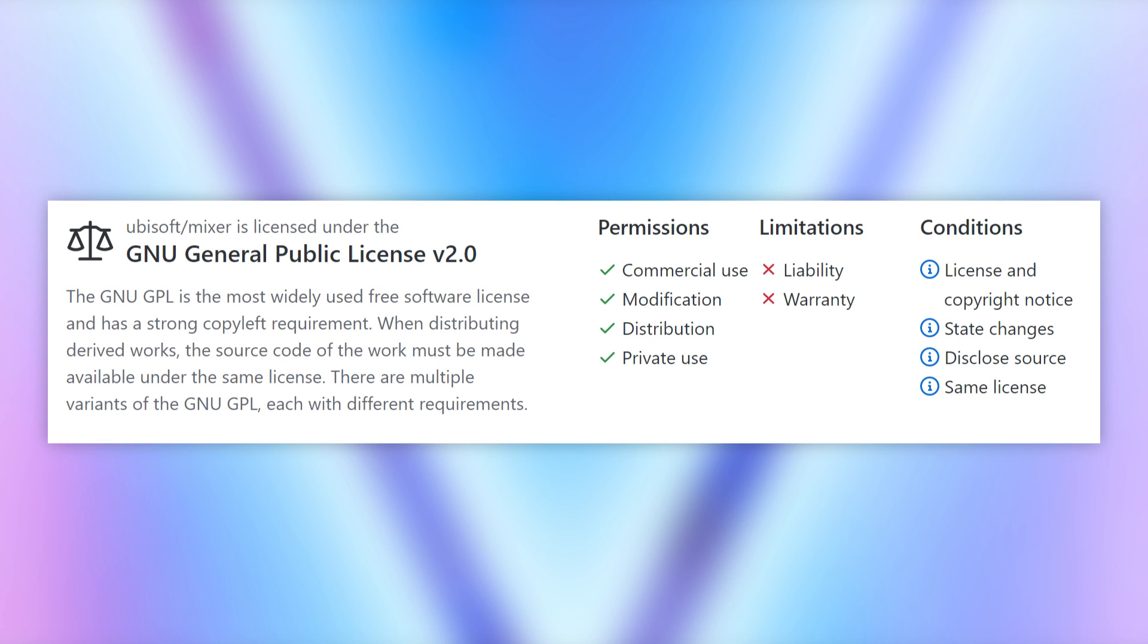And yes, it's of course distributed with the GPL license, which means it's open source and free to use, but any derivative work should also adopt the same license.